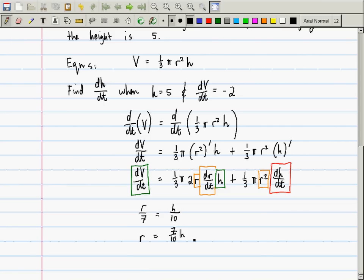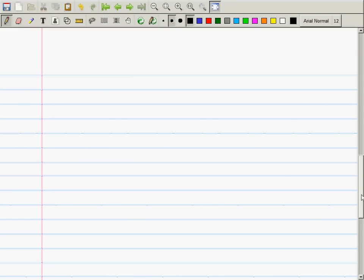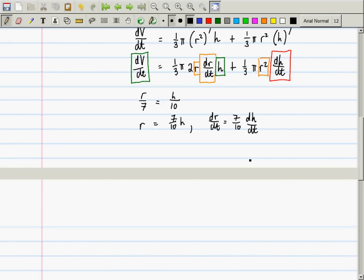That further tells me what I need — I need r and I also need dr/dt. So then what is dr/dt? dr/dt is 7/10 · dh/dt.